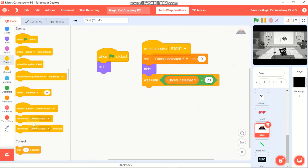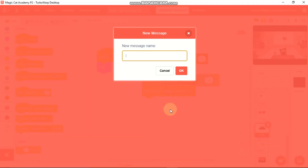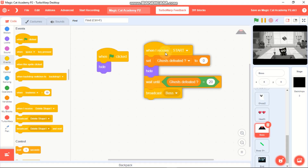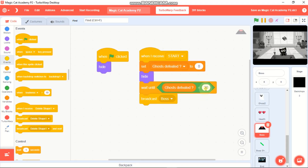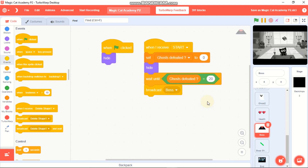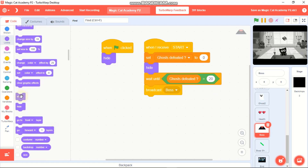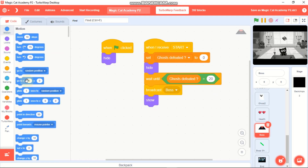Once ghost defeated equals 20, broadcast 'boss'. This waits until you defeat 20 ghosts and then the boss appears - you can change this value to anything you want. Then show the boss and go to x:0 y:0.